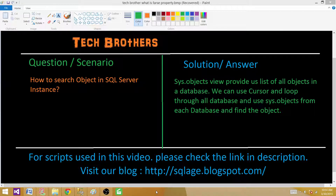Welcome to Tech Brothers with Amit. Today we are going to answer this question and perform a demo: how to search for an object in a SQL Server instance? That means we want to search an object in all of the databases in SQL Server or on a SQL Server instance.